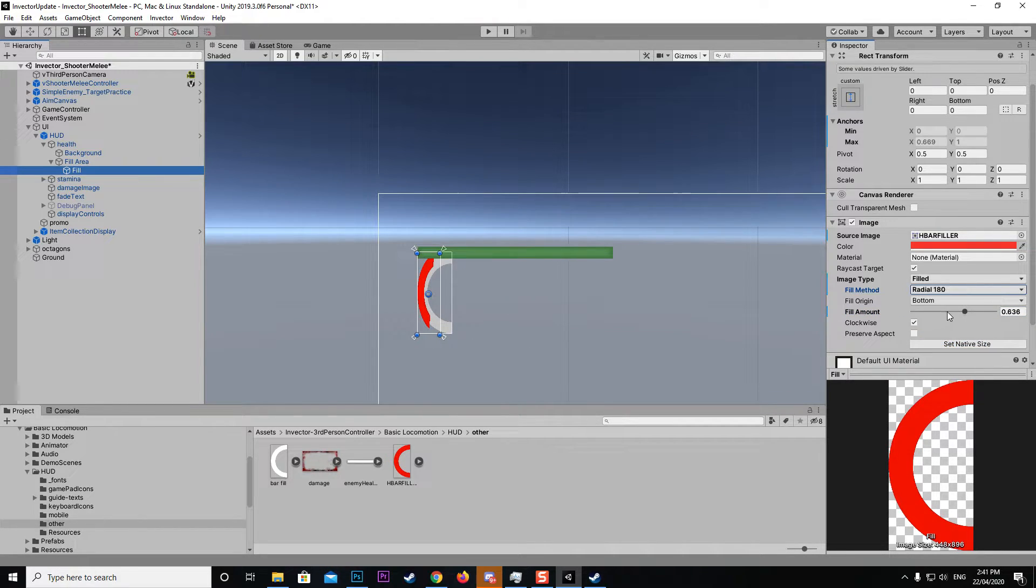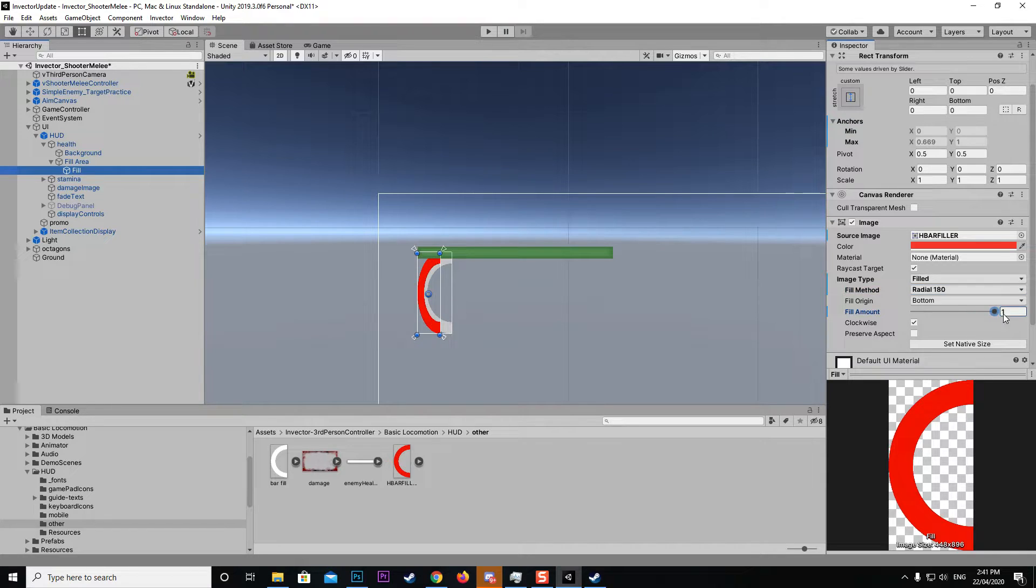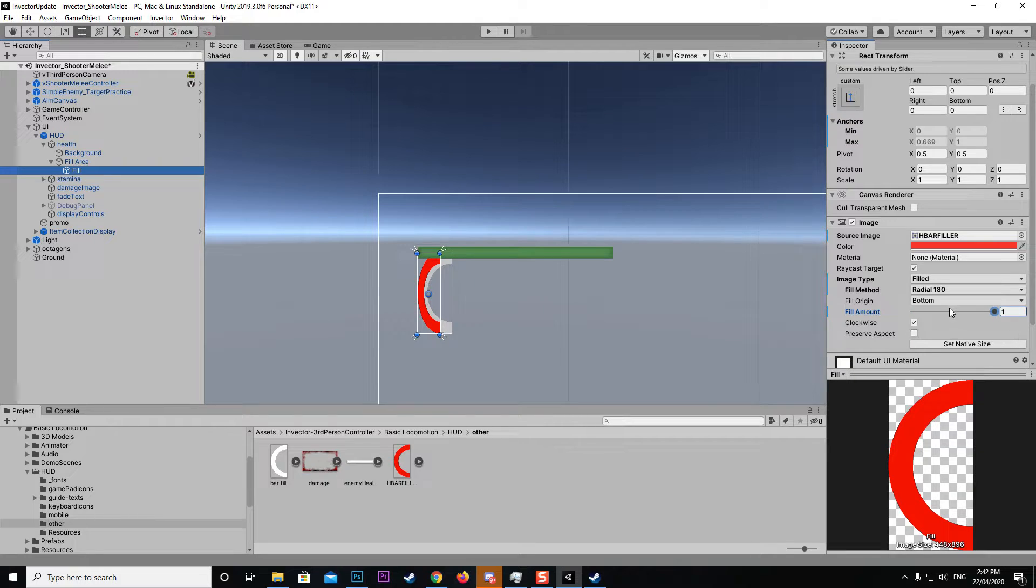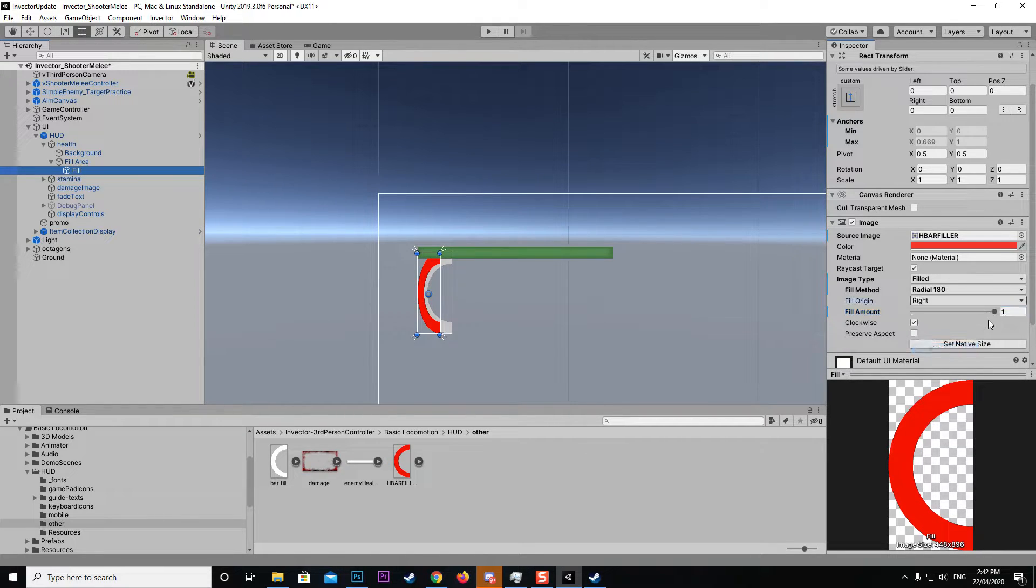We want the fill type from the bottom as well. But now you can see it's not really displaying it the way we want. We want our fill type to actually be from the right hand side.